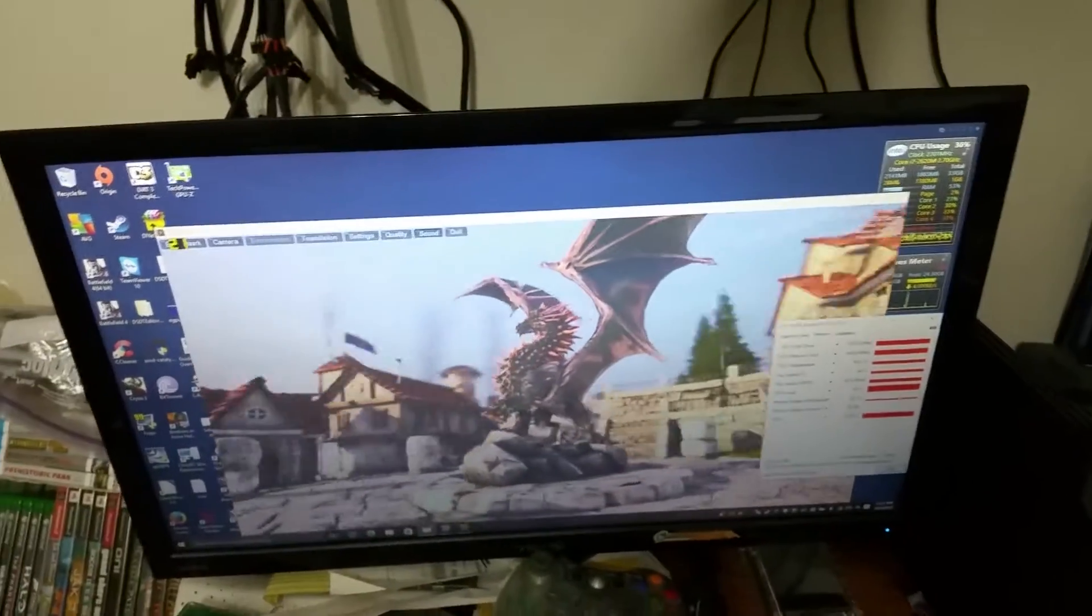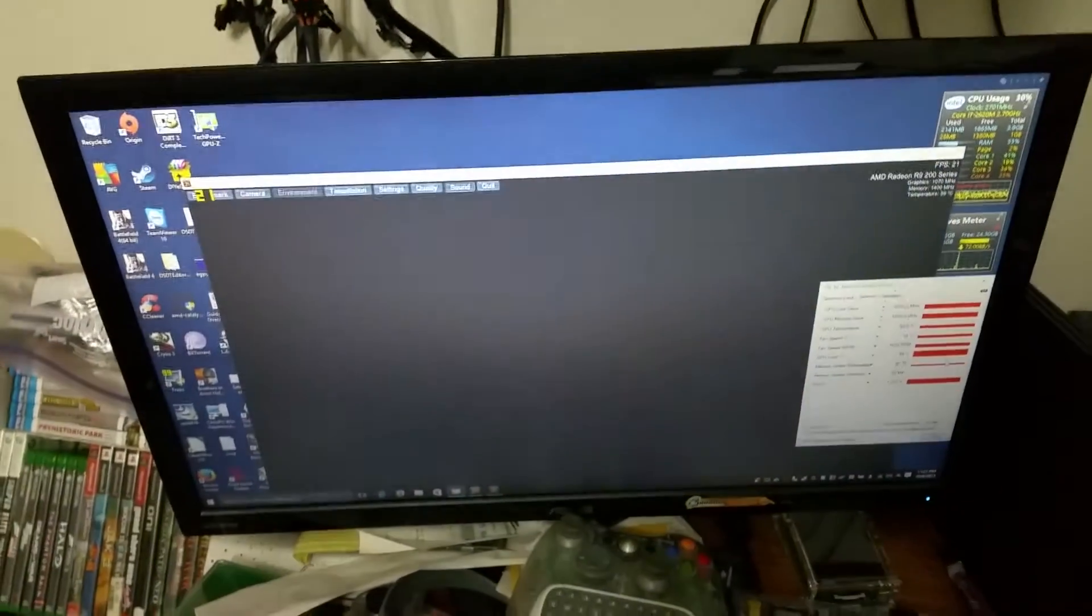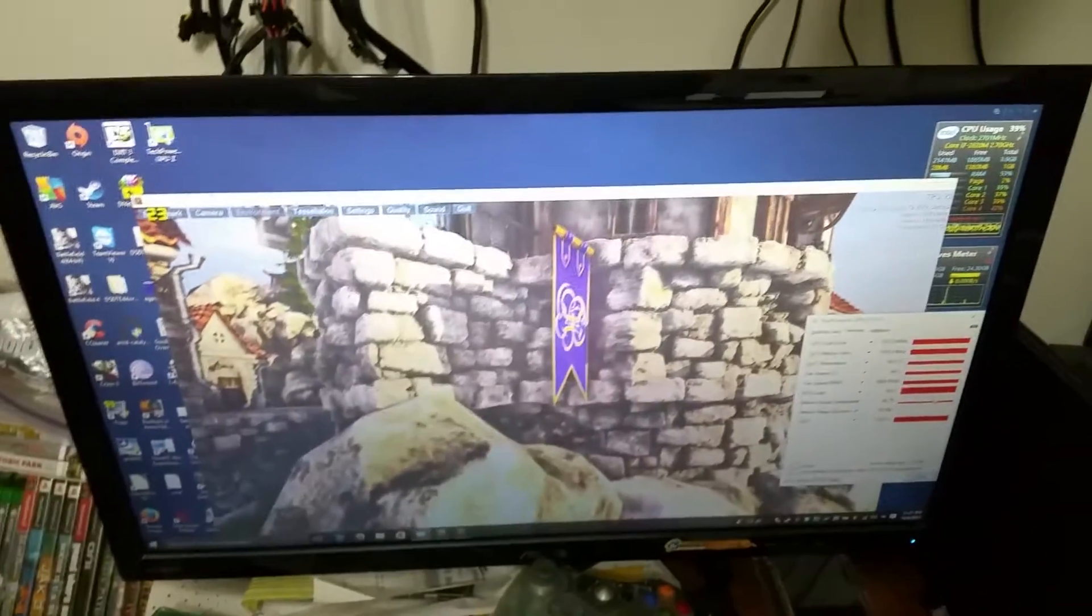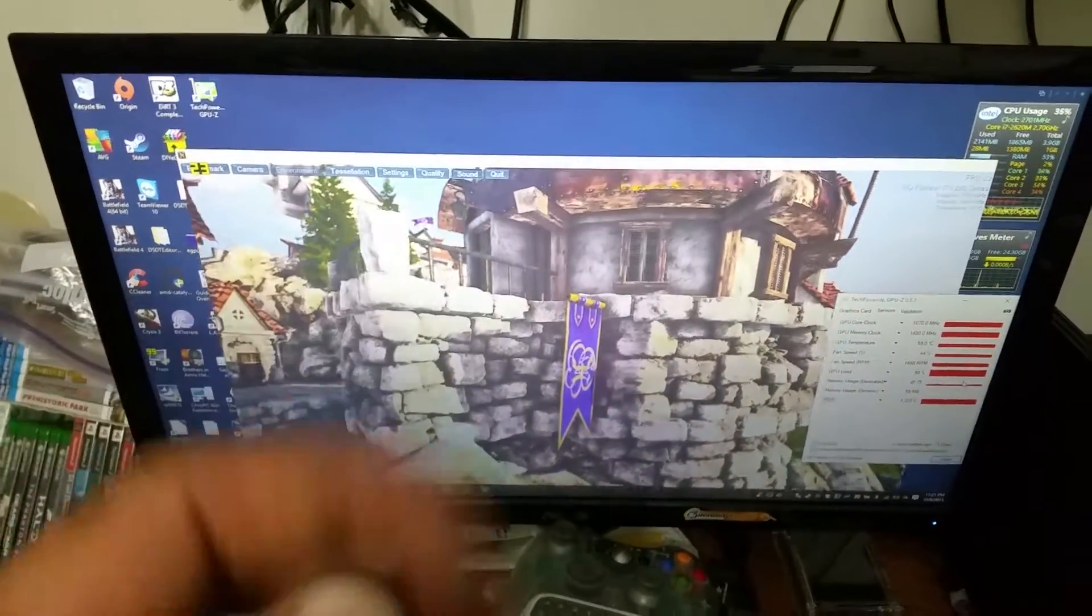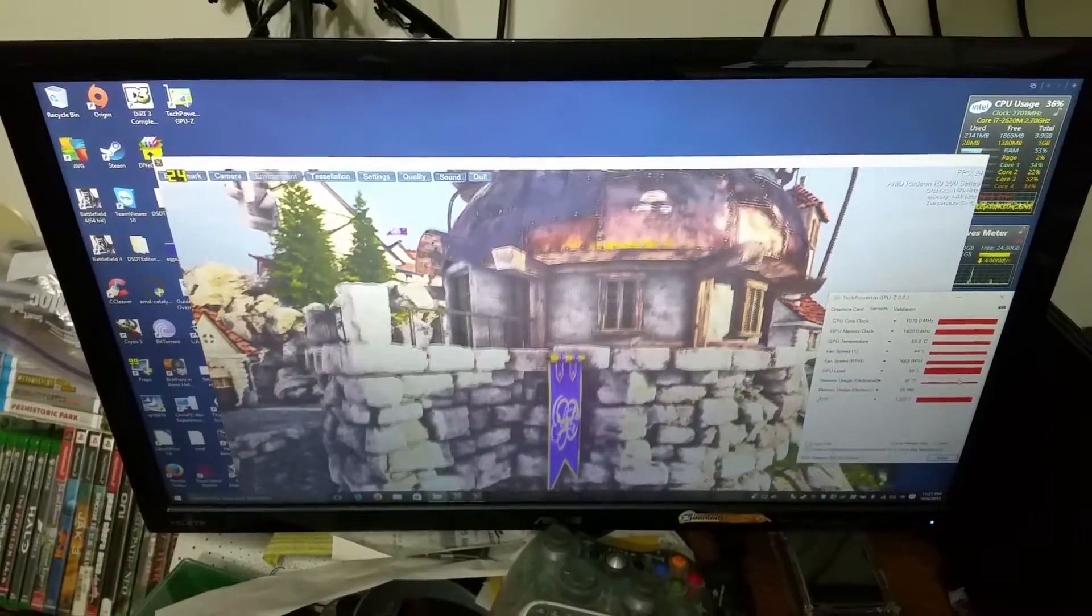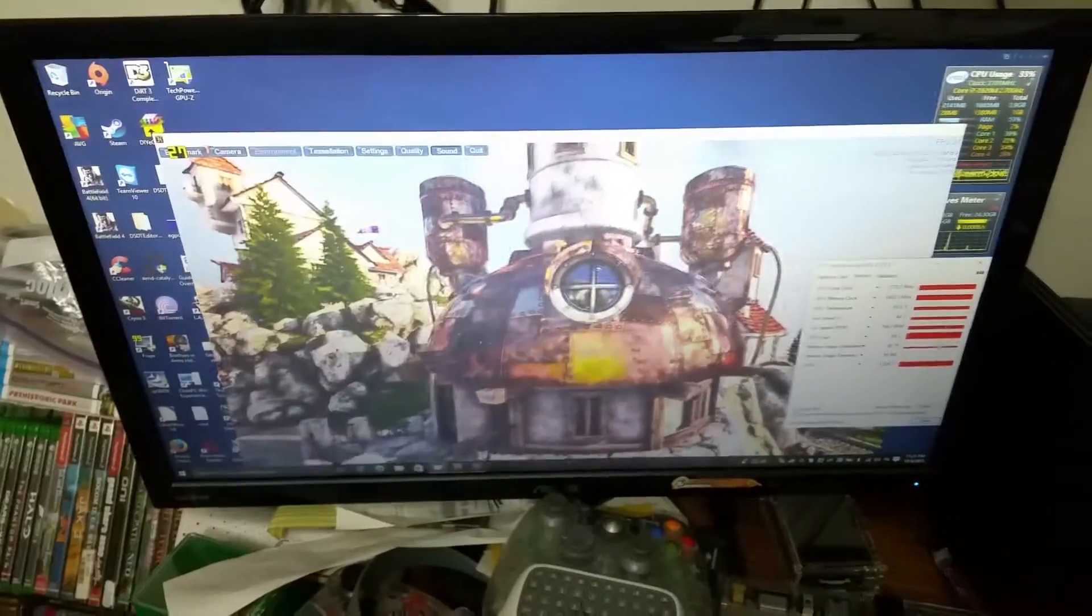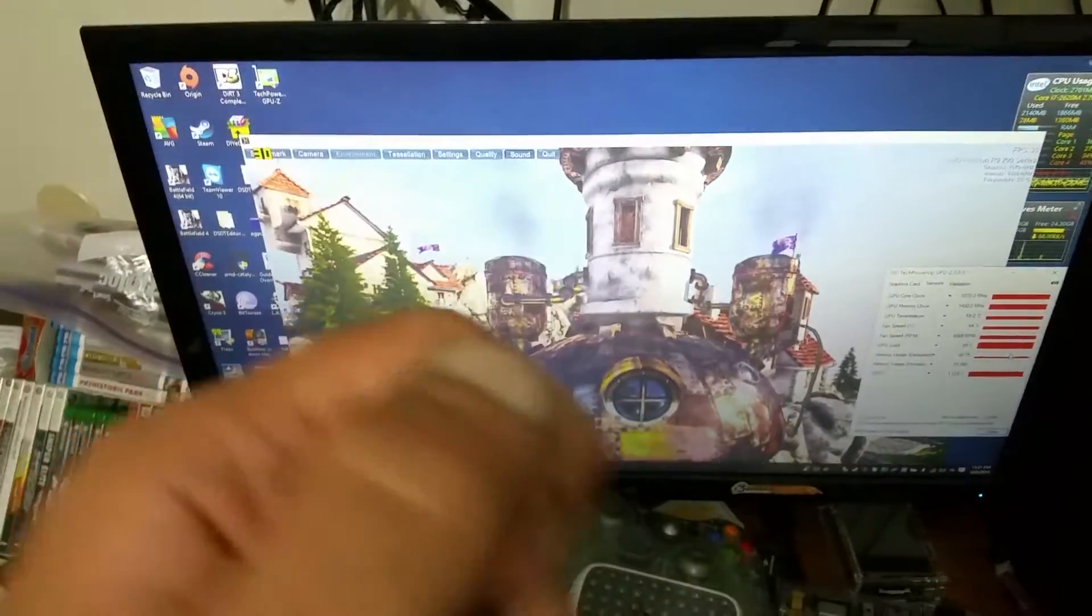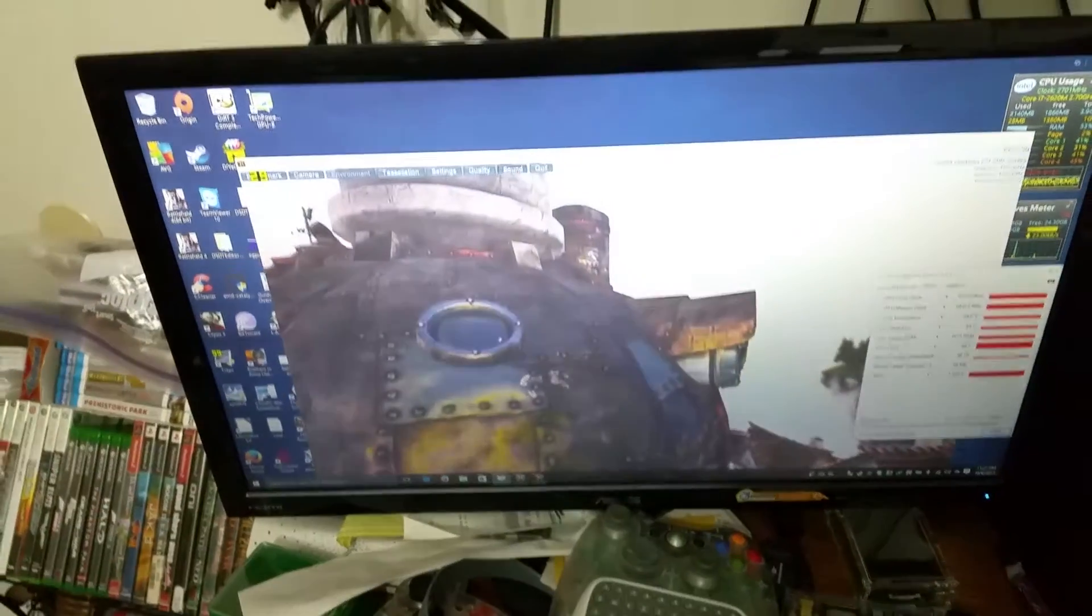You can upgrade that to an i7, or at least you should be able to. You can get those for about 80 bucks right now, working, just without a hard drive. Pop your own hard drive in, you got yourself an eGPU candidate system ready to rock.